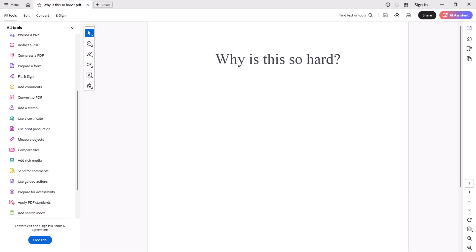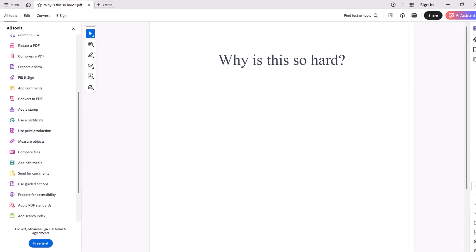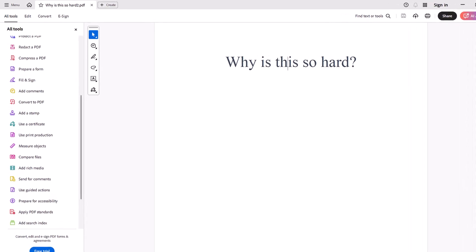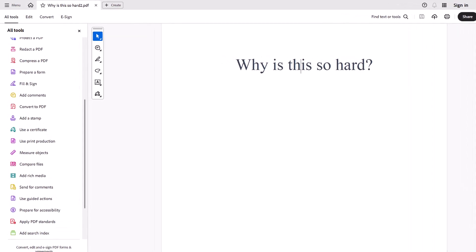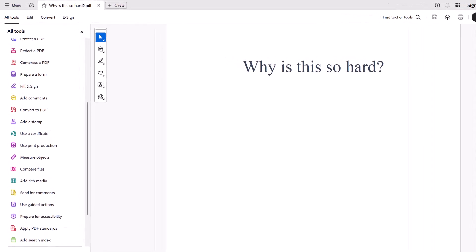If you want to go into dark mode in Adobe Acrobat Reader, it's much harder than it needs to be.